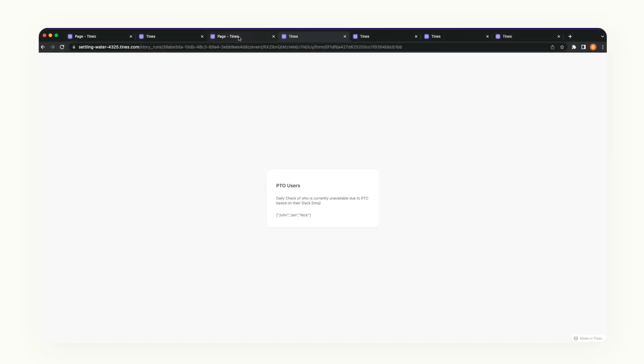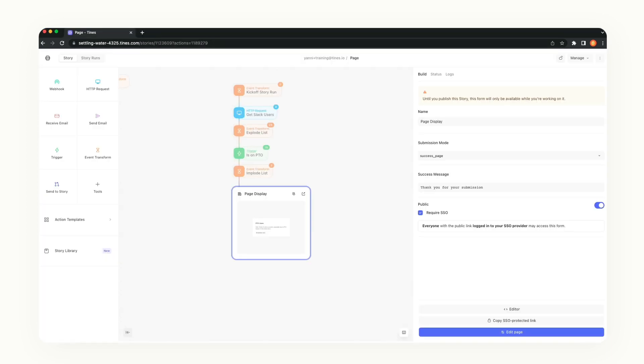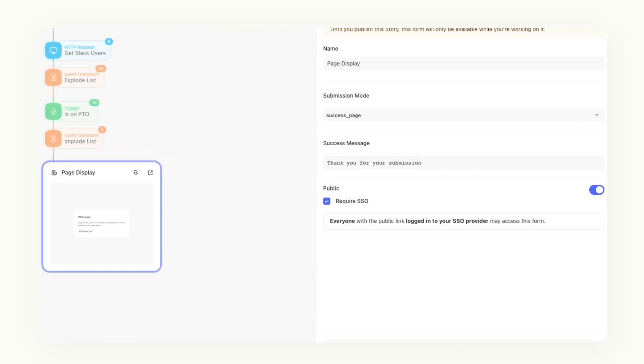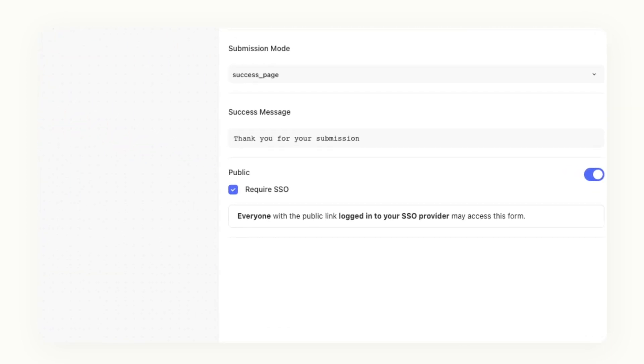Of course, we want to create pages that are secure. If you don't want anyone into your page, you can always put that link behind your company's SSO.